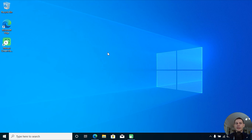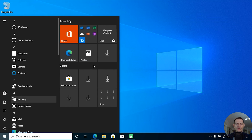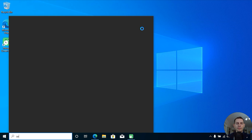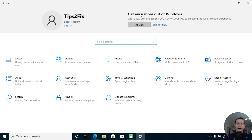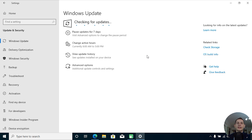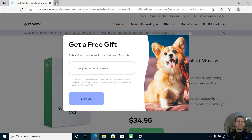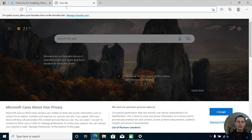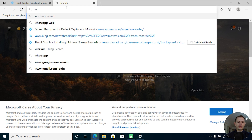Let's go to Settings first, click Enter, then go to Update and Security, resume update, and check for updates. Let's see if Windows 11 is listed here in the update area and check if my computer is ready to be updated to Windows 11.